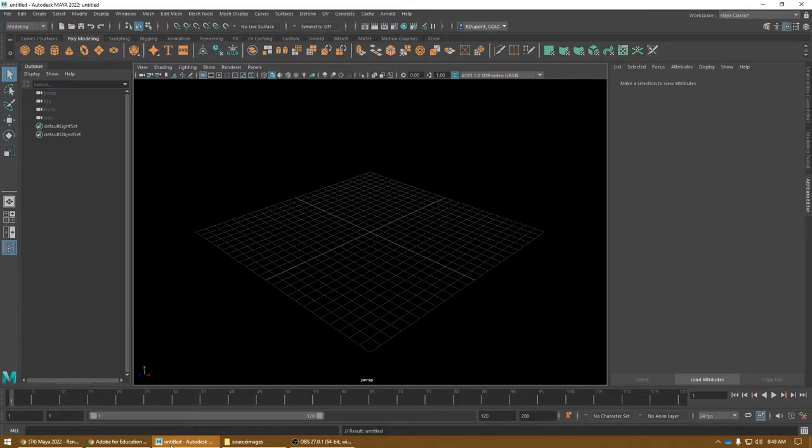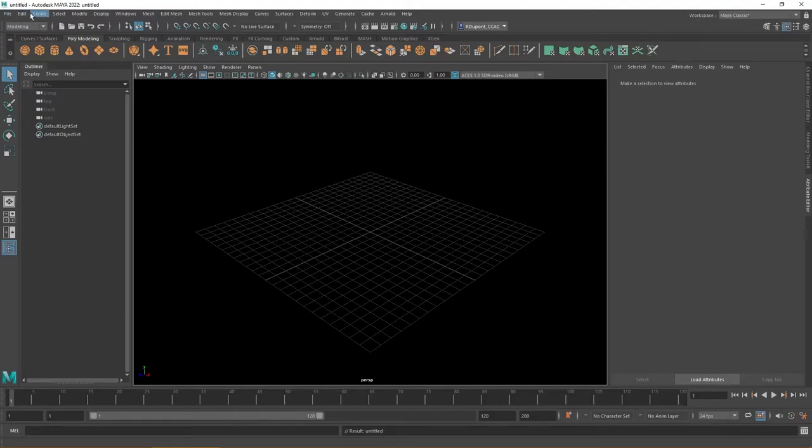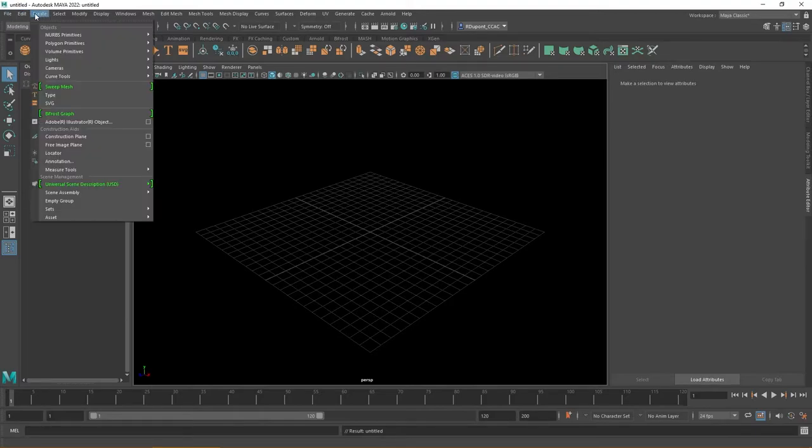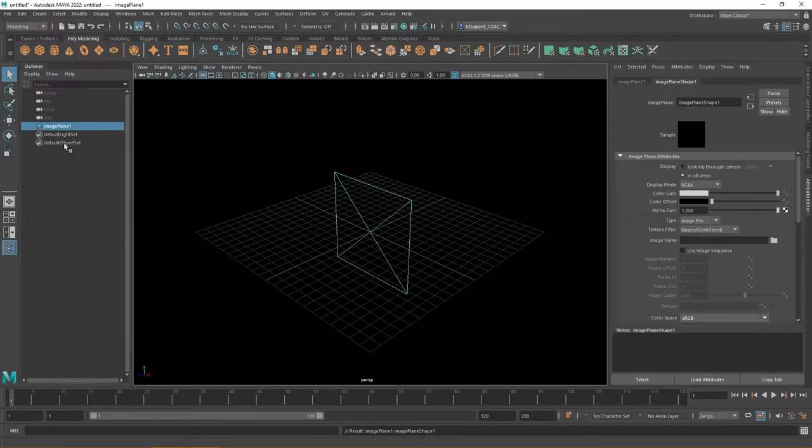What I'm going to do here is, you have a couple of options. The main way that we create the image is under Create, and this is under the base main menu system. You want to make a free image plane. Now when you make the image plane, a couple of things to point out.